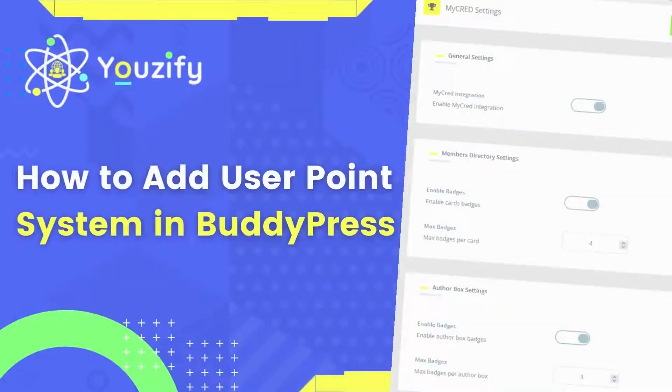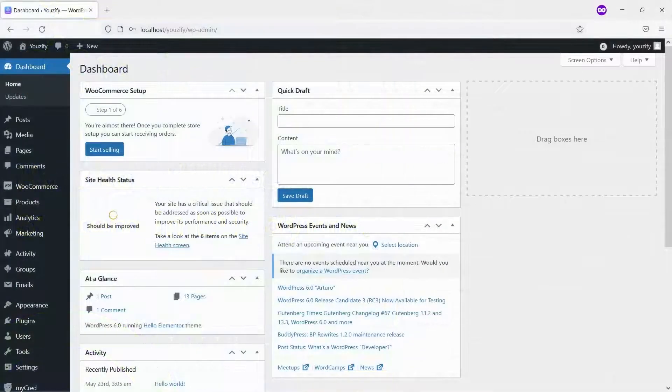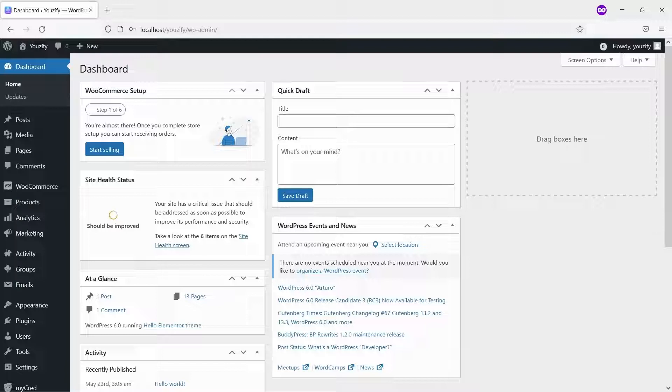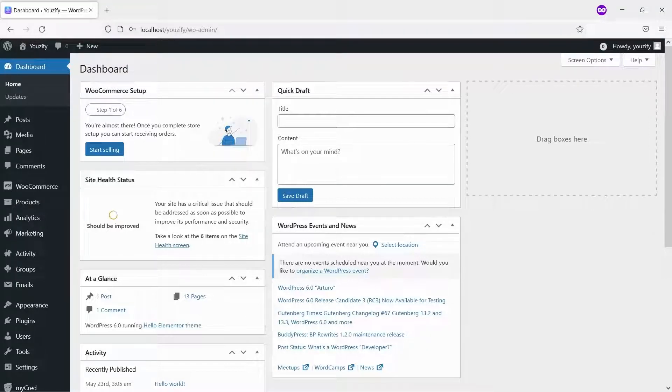How to add user points system into BuddyPress. Hello everyone! Welcome back to the Usify tutorial video. In this video, we will show you how to add user points and a gamification system to the BuddyPress platform.